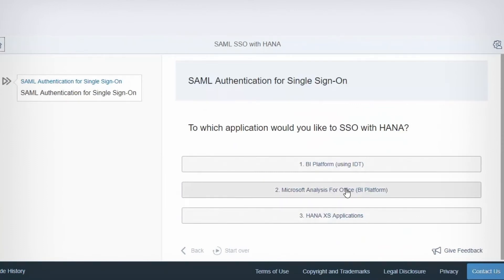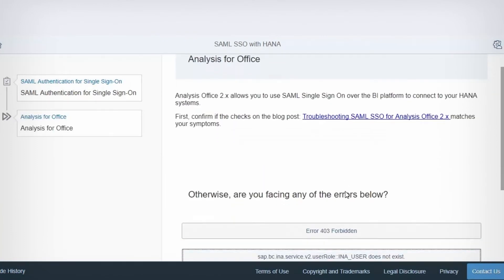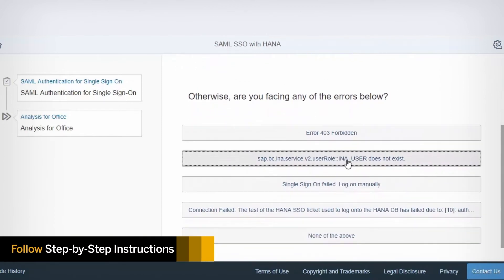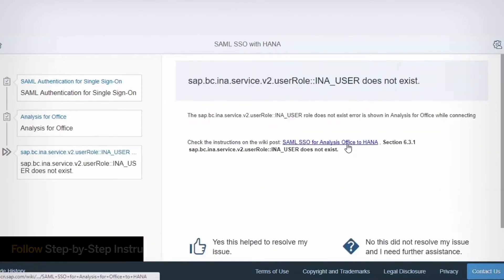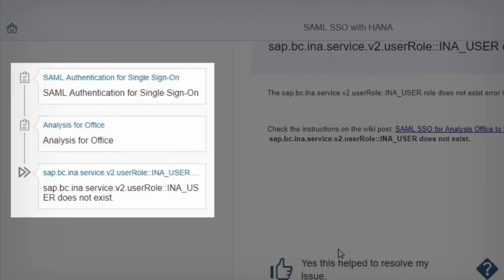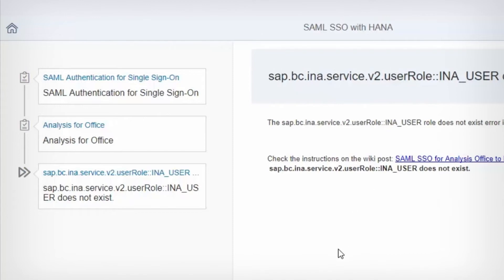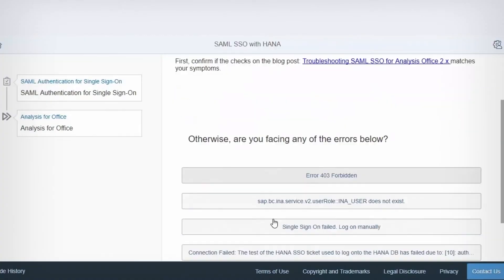Guided Answers leads you through the resolution process. Follow the step-by-step instructions and answer questions by clicking options. The decision tree on the left side of the screen shows the steps you've taken. You can go back a step or restart the process at any time.